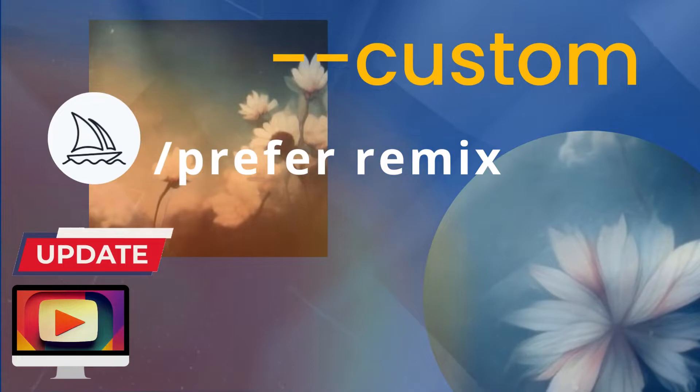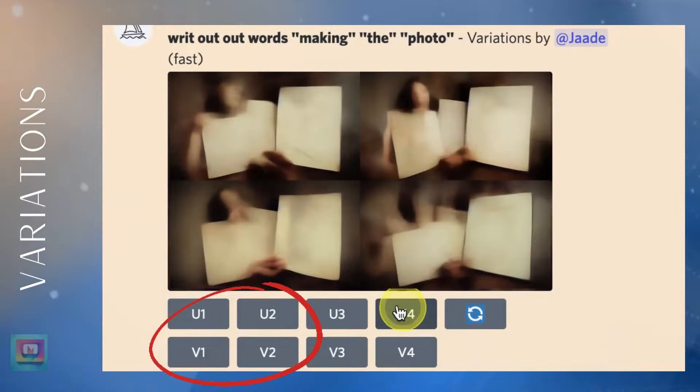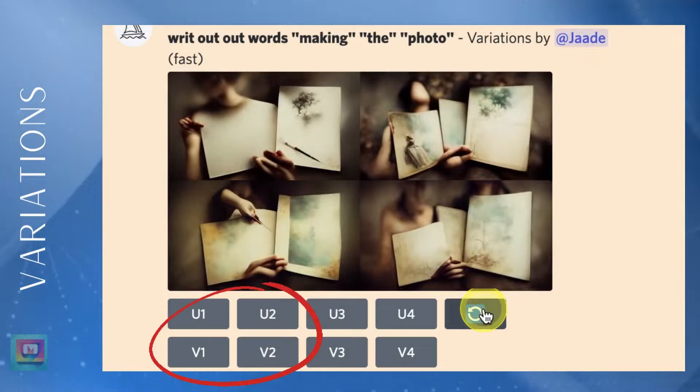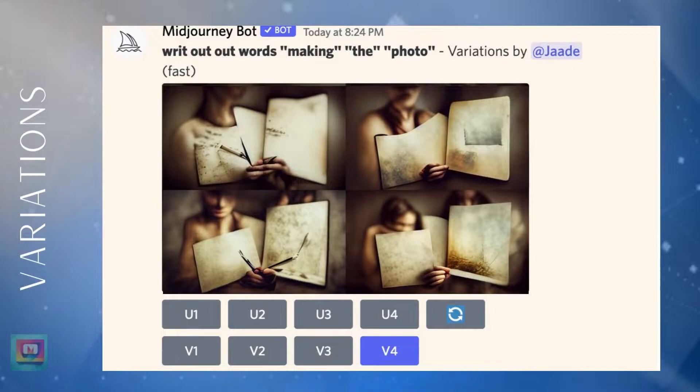So what is Remix anyway? Remix is Mid Journey variations on steroids. Mid Journey has always let you make variations. When Mid Journey gives you a grid, you can upscale one or more of the images or make variations of one or more of the images. Or you can choose to re-roll your prompt and get a new set of images.